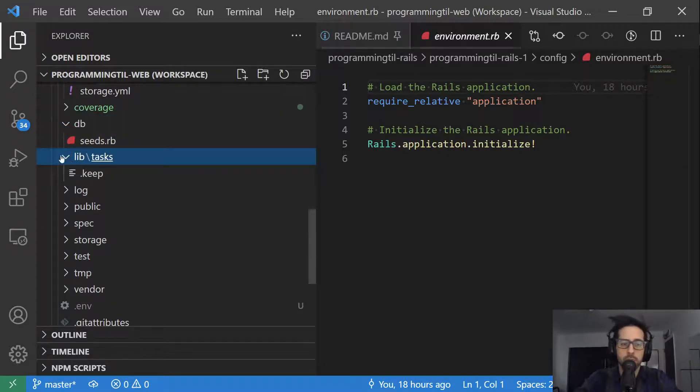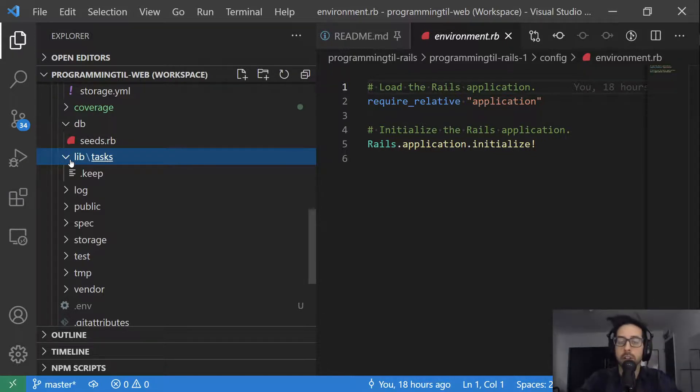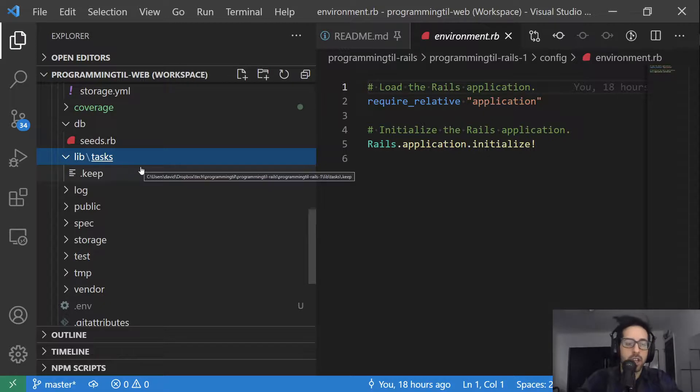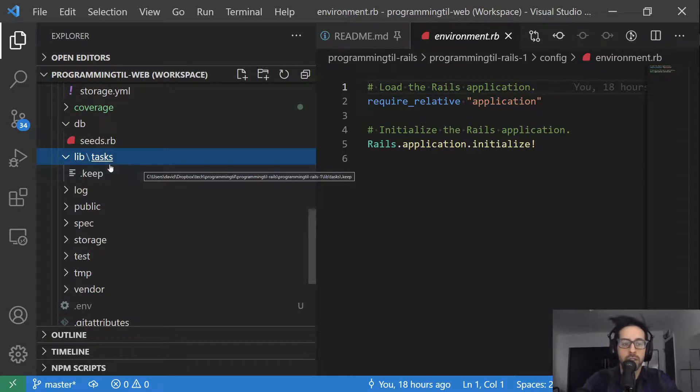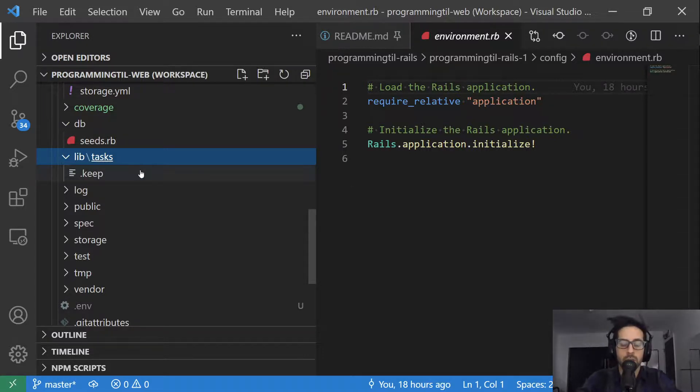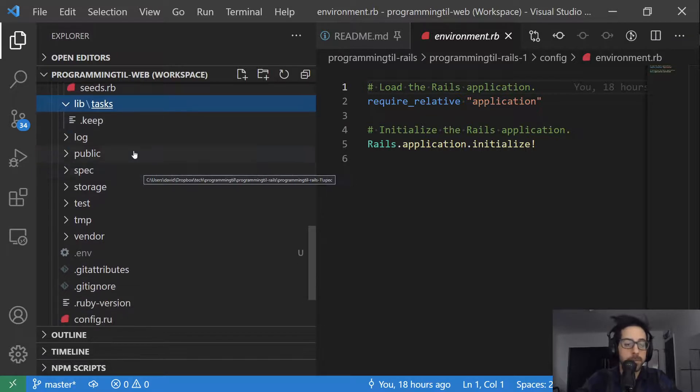Lib tasks is where you can put rake tasks. If you're not familiar with rake, we may explore that in the future, but basically it's a way to run one-off commands as well as just having generic commands that if you're running, say, like a cron job or some kind of regular task, you can go ahead and create rake tasks to automatically do things.